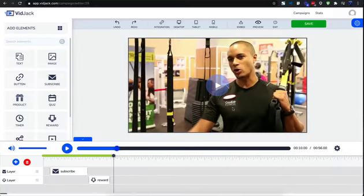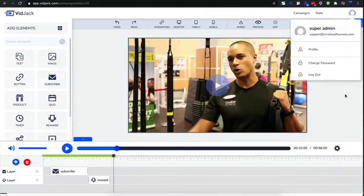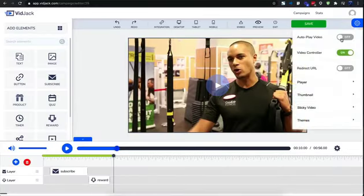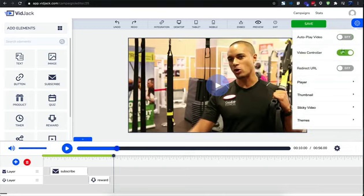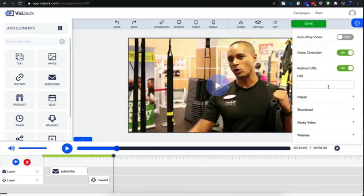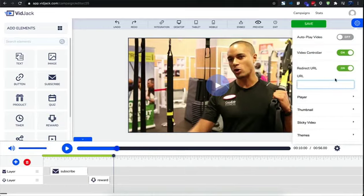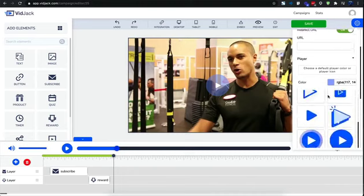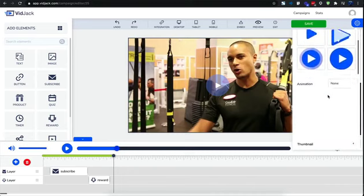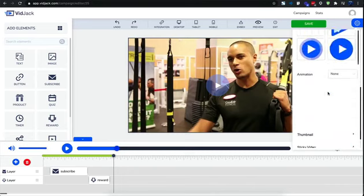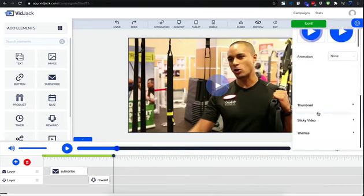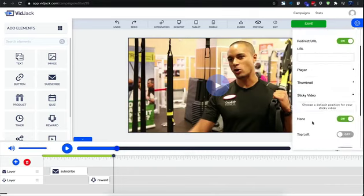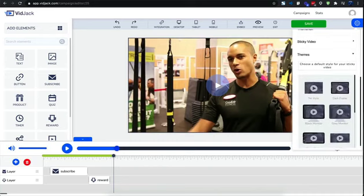Now on the campaign settings, you can enable or disable autoplay to capture users' attention. You could redirect your visitor to any URL after watching your video. You could customize the player and controls to suit your needs. You could use your custom thumbnails, enable sticky videos, or pimp your player with attractive video skins that pop.